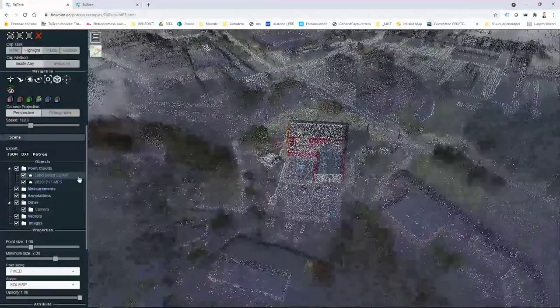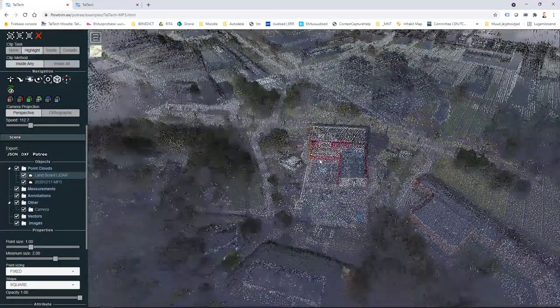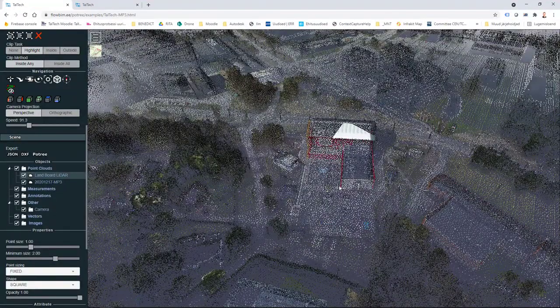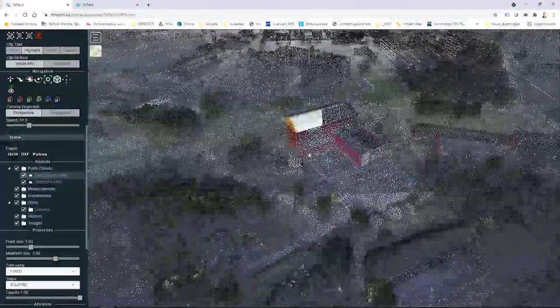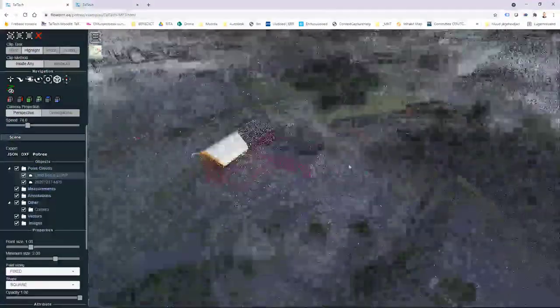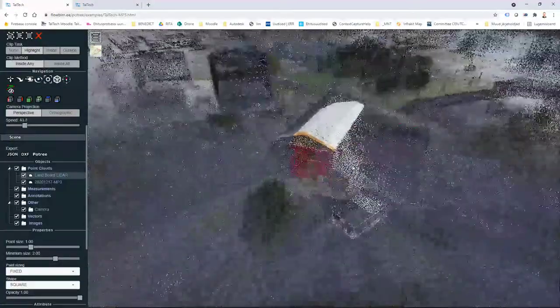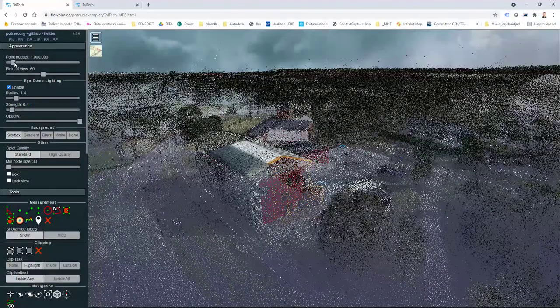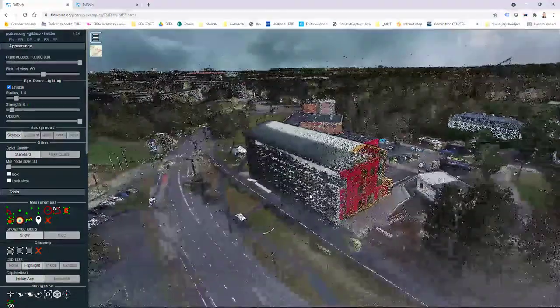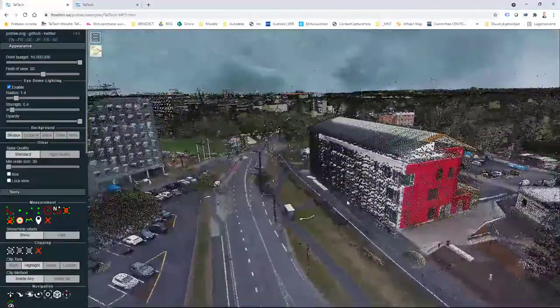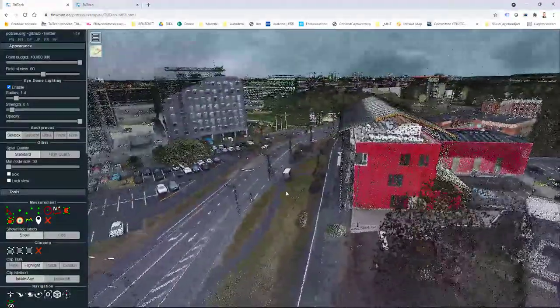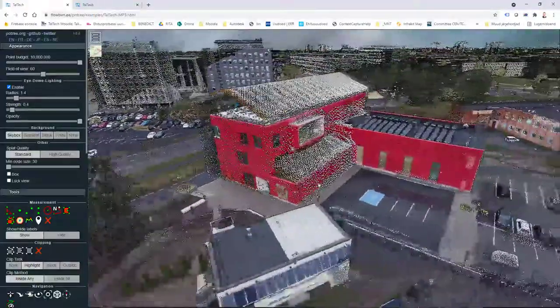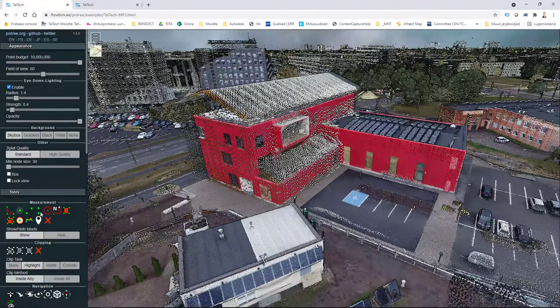And because my landboard LiDAR data is about 25 centimeter point distance and my drone survey is much more dense, it is really easy to see that my drone survey data is kind of coming up and I can see it through my landboard data. Yes. So if I increase my point budget I can get a very nice visual kind of view. And in such a way I can also compare different time frames, what has changed, and also I can use different measurement tools.